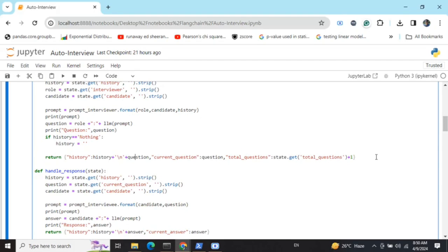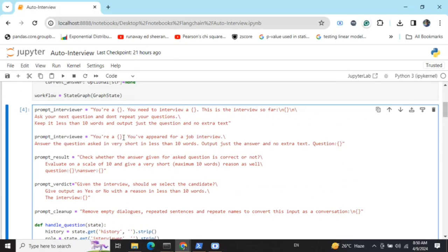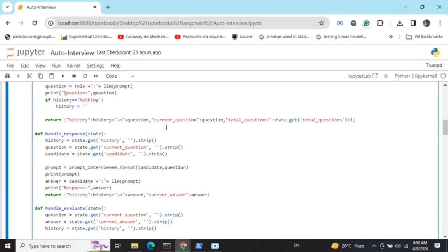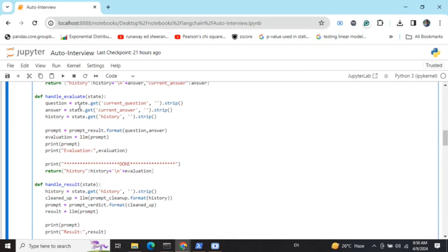The next node, handle_response, reads the current question and fills in the candidate and question values — for example: 'You are a junior data scientist. You have appeared for an interview. Answer the question. Output just the answer, no extra text. Question: What is unsupervised learning?' Once a response is generated, the history and current answer are updated. The third node, handle_evaluation, reads the current question and current answer, evaluates whether the answer is correct, and gives it a rating out of 10.